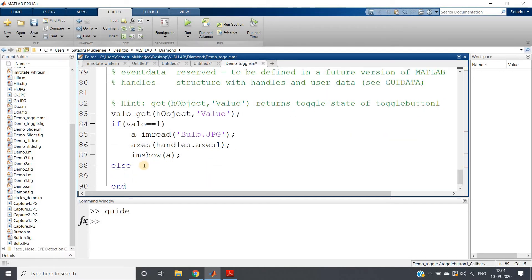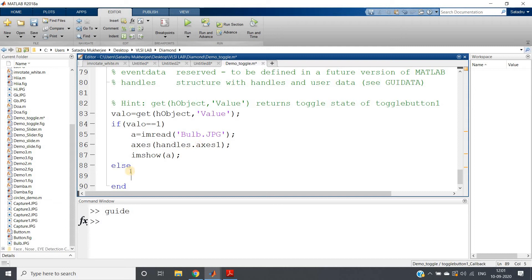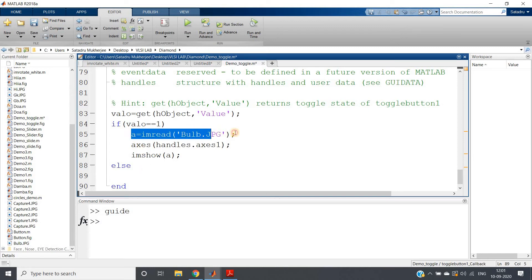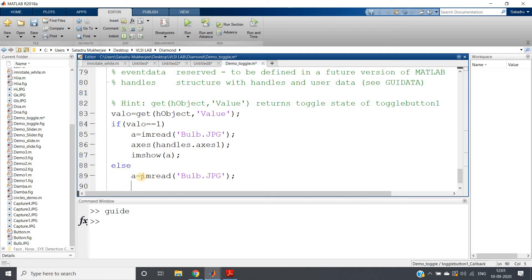That means what we are going to do: we are going to show one black image. Basically, we can create this using matrix; no need to import separately. I am taking the same bulb image and calculating the size.